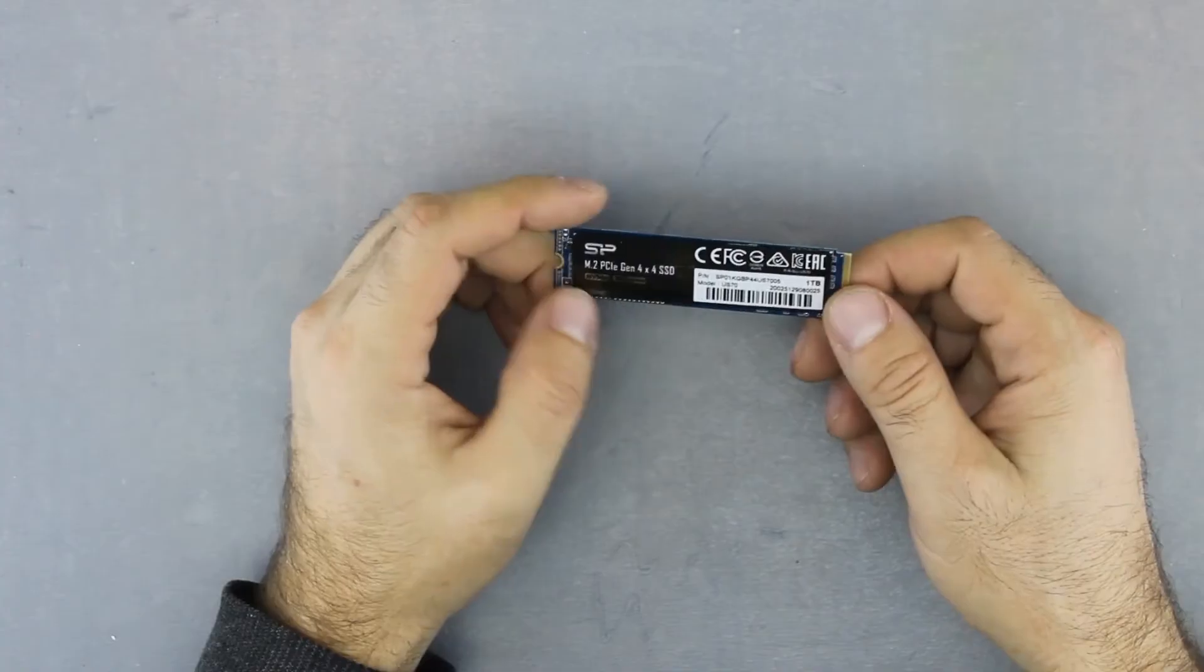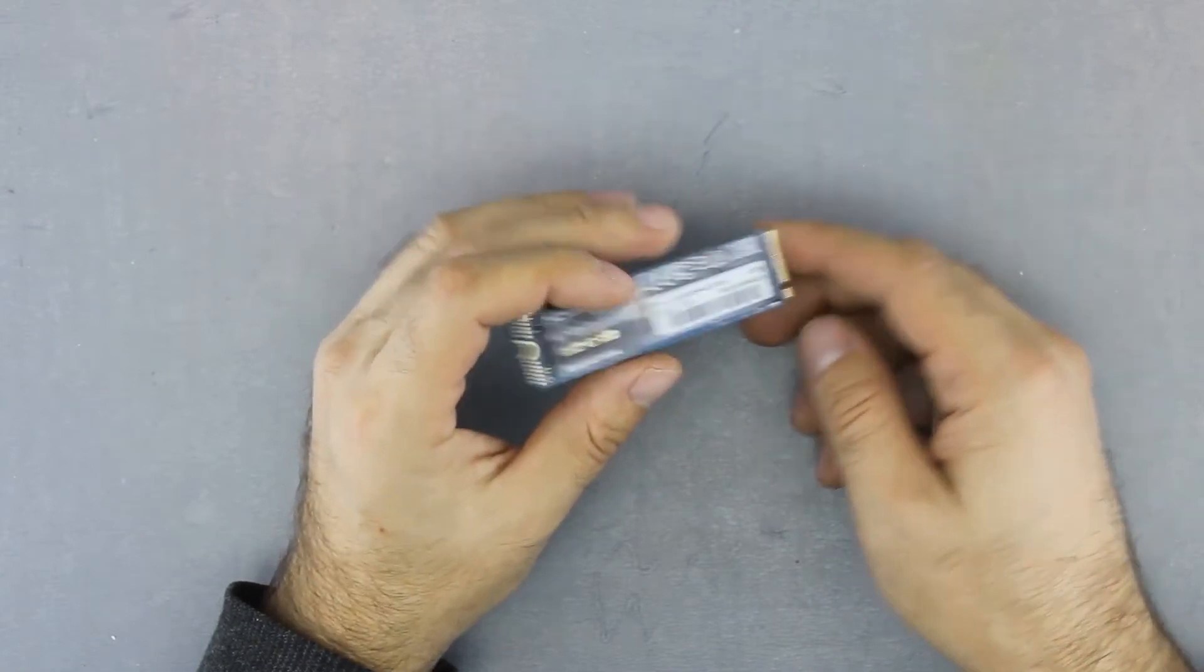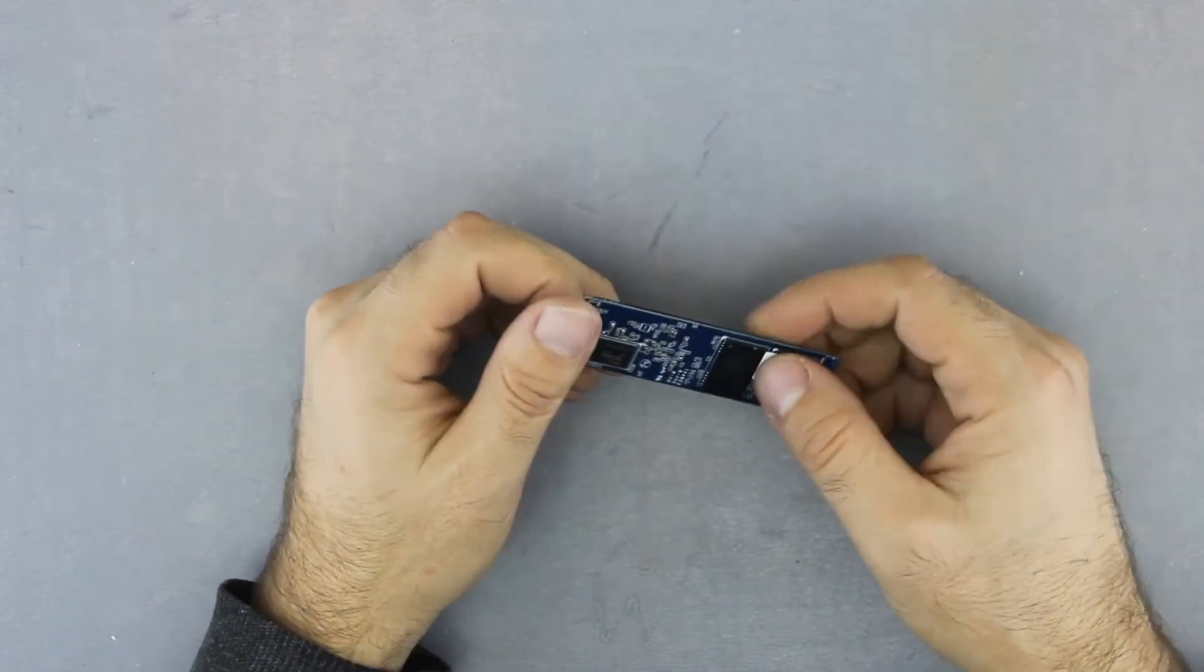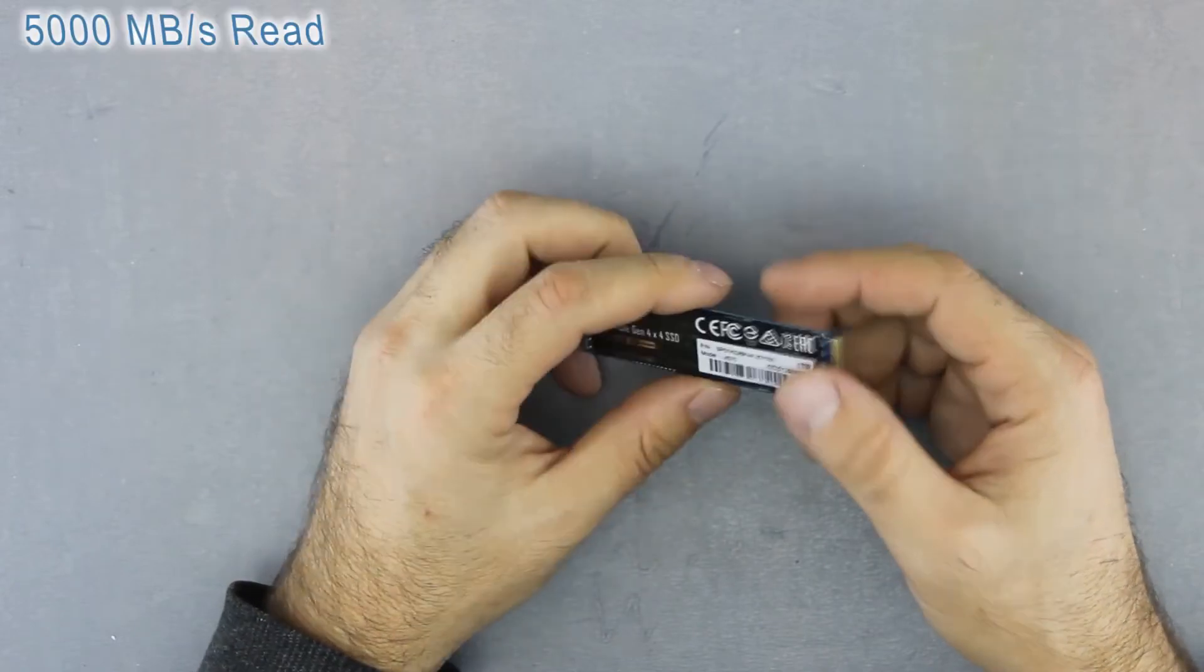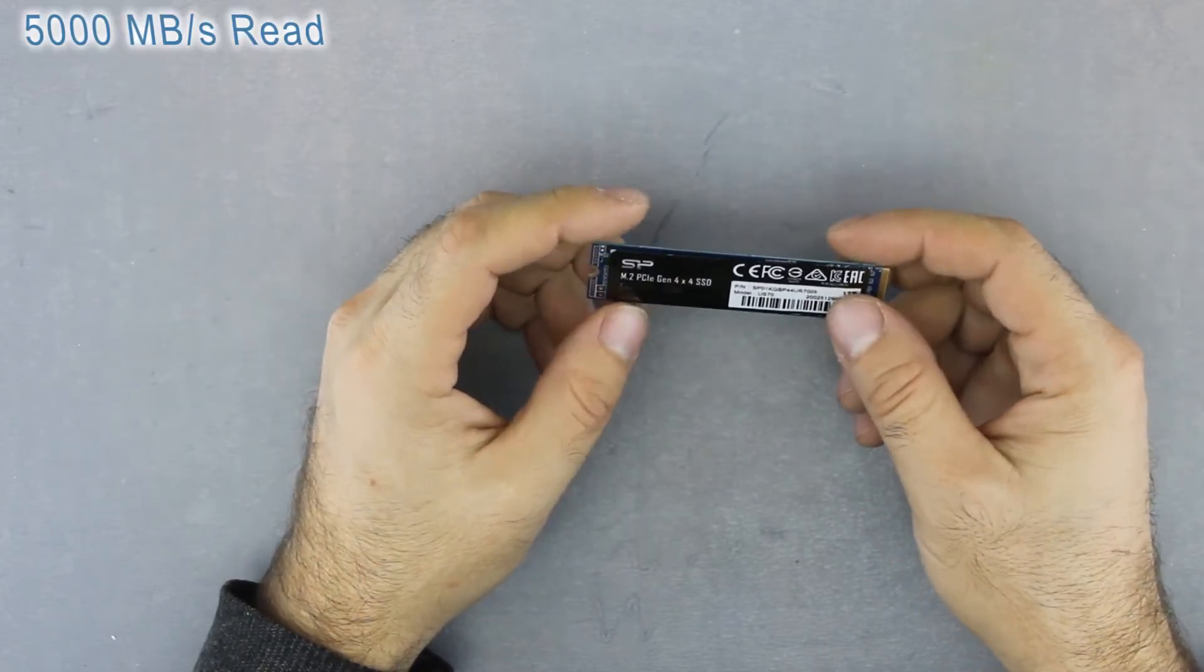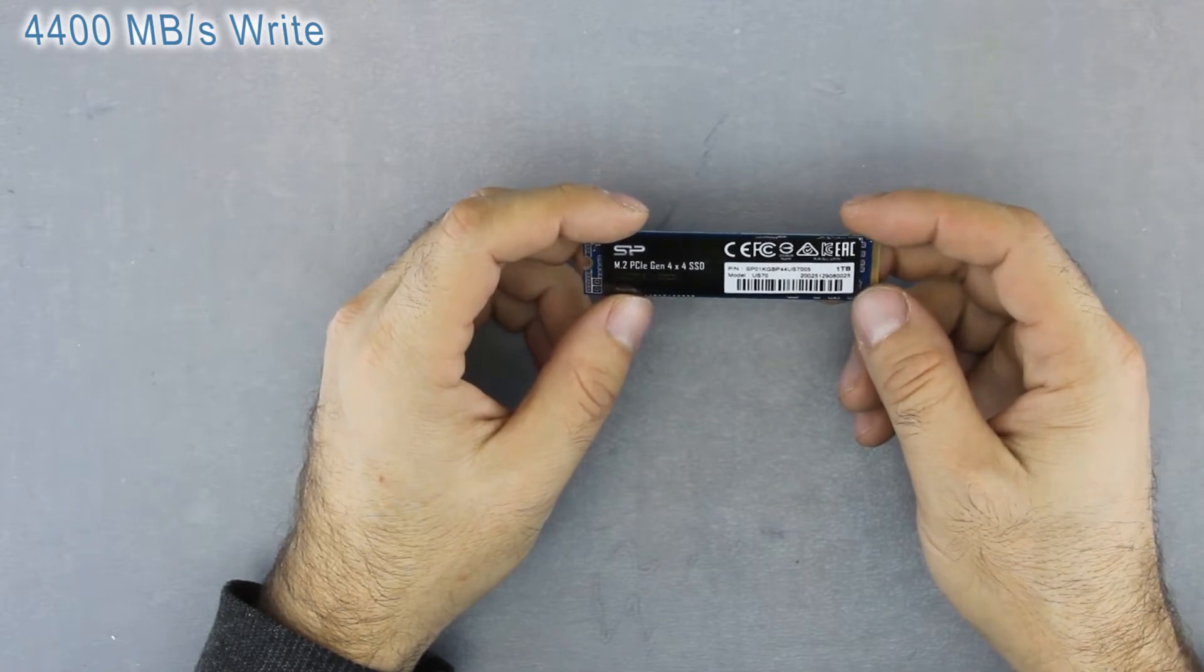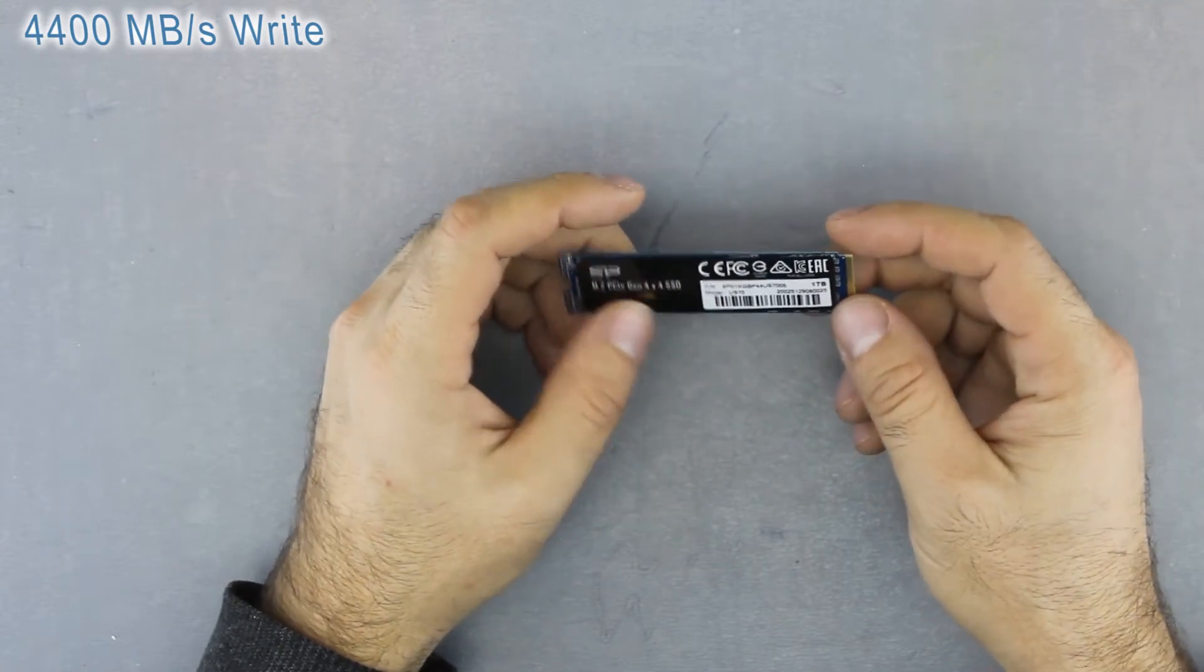The specifications say that you should be able to reach up to 5000 megabytes write and 4400 megabytes read speeds.